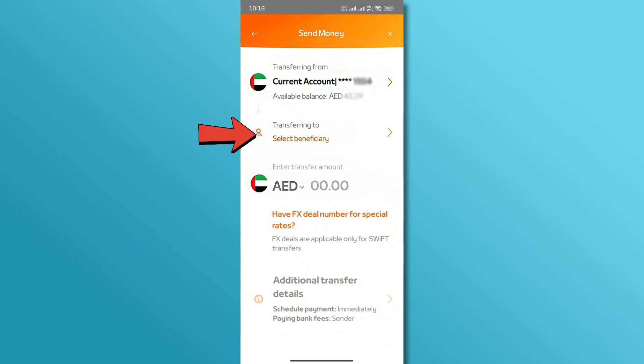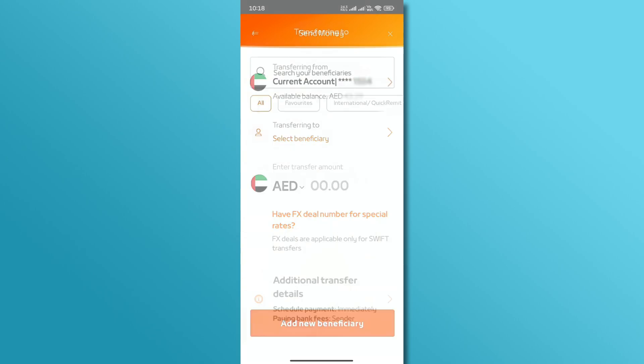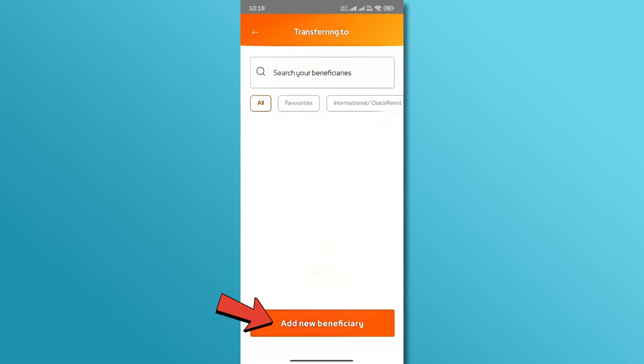From here, tap on Select Beneficiary. Now, tap on Add Beneficiary.